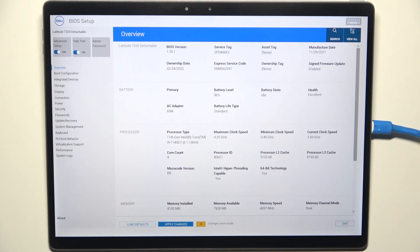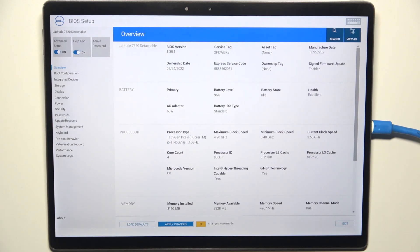Hello, in this video I'm going to show you how to enable or disable wake on USB-C dock in Dell 6320 detachable.